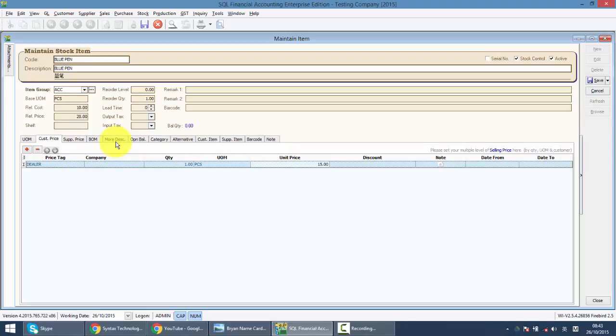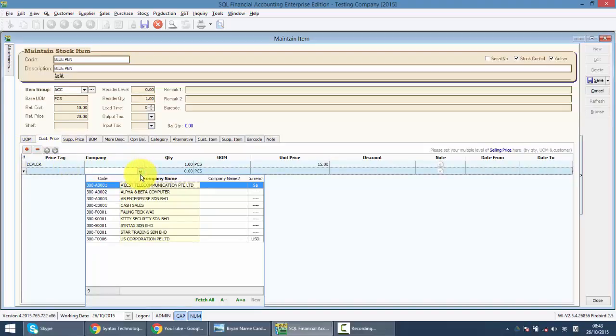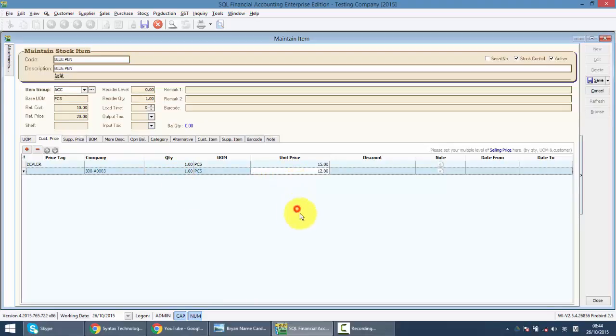What if you only want to set a sales price according to one particular company. In that case, you can set over here, according to company instead of price tag. For example, let's set for every enterprise. Same item, but one very special price, only 12 ringgit.